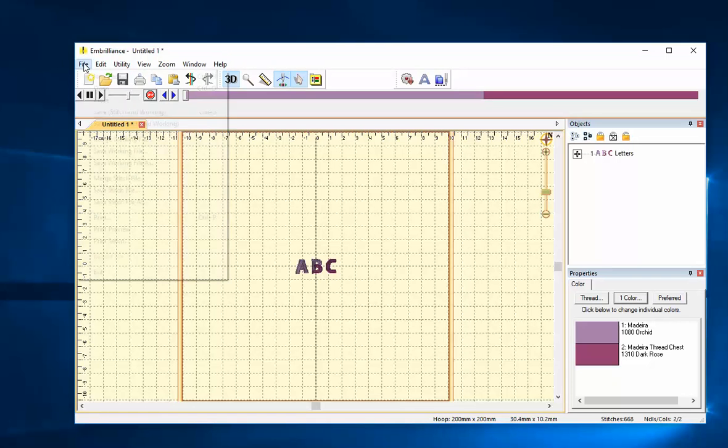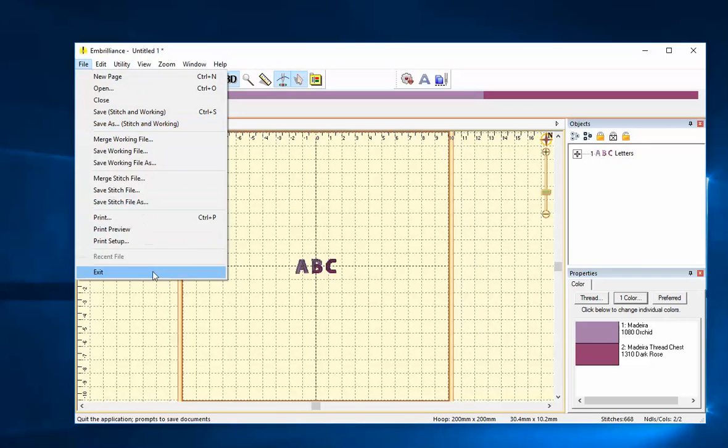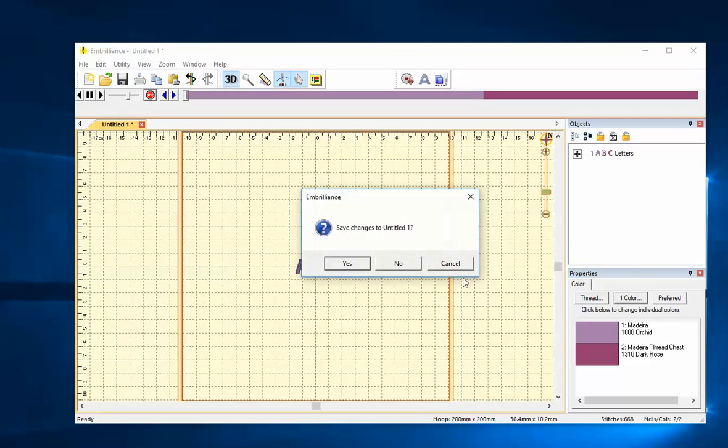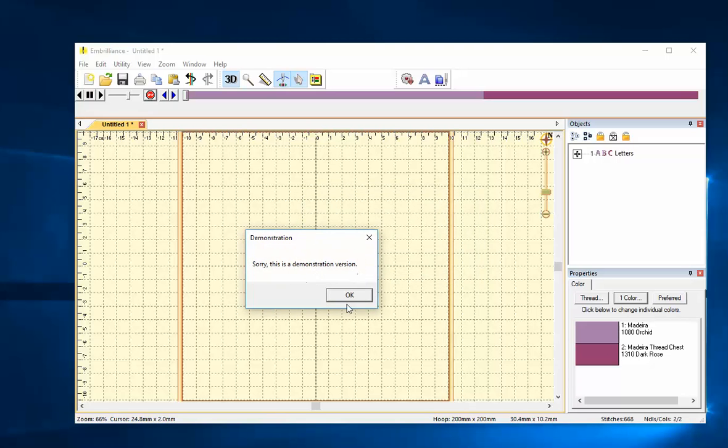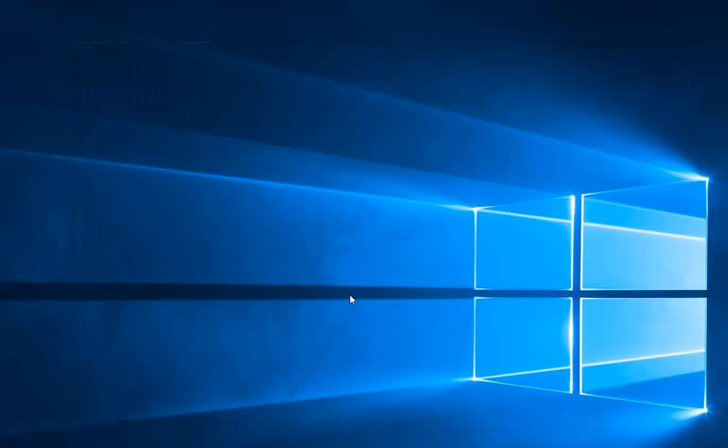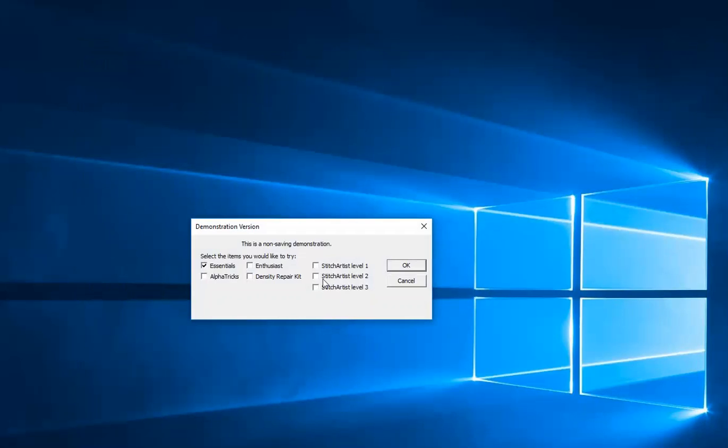Now if I want to see another module I'll exit and it will ask me if I want to save the changes, but the demonstration version does not save changes. Watch, sorry this is a demonstration version. So I can try everything except for saving.